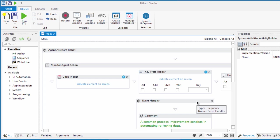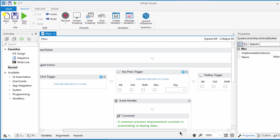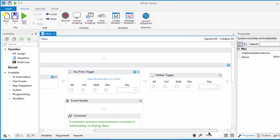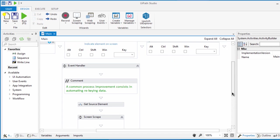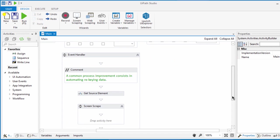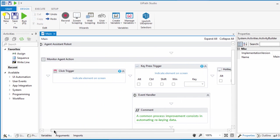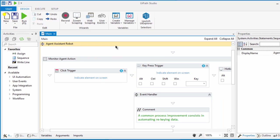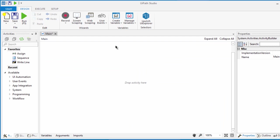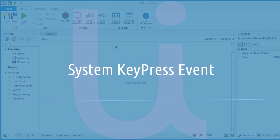First, we have the triggers which are indicated by these three activities: a click trigger, a keypress, and hotkeys. Down here is the event handler where the activities are being executed once a certain key has been activated. Okay, let me delete this sequence and we'll do it manually so you'll better understand how the process works.